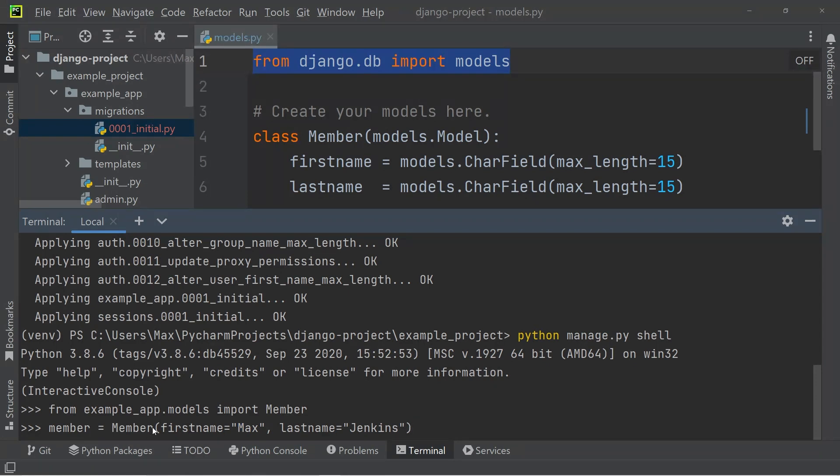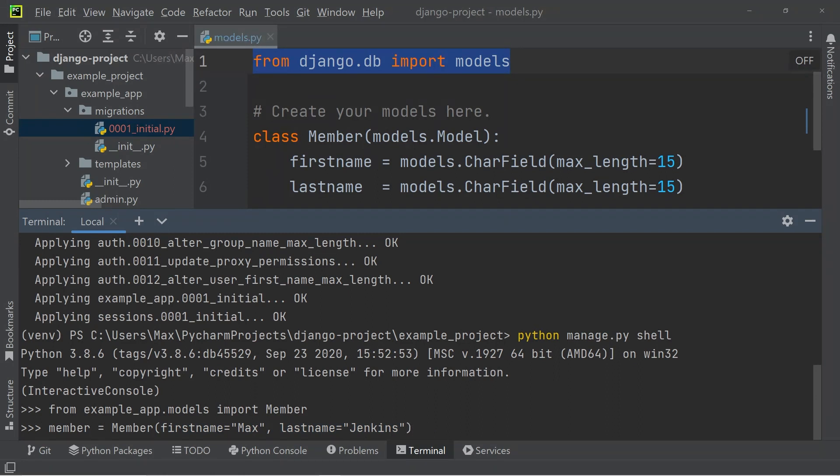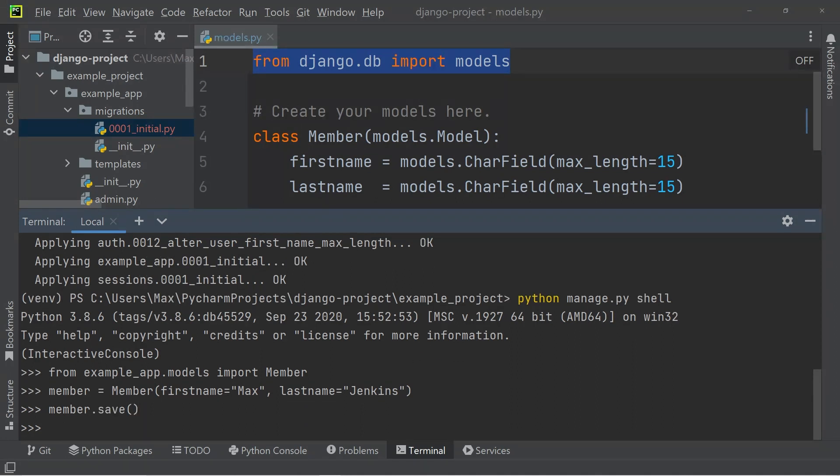So I'm going to populate that with a first name and a last name. And I'm simply going to go with Max Jenkins. And after that, I'm going to save this member by writing member.save.